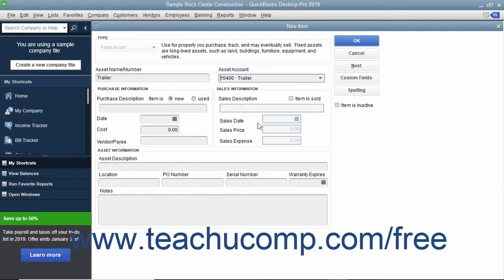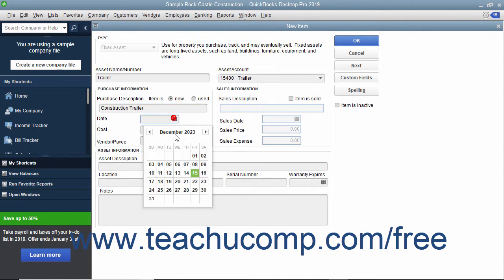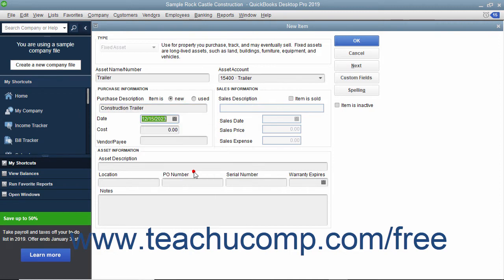In the Purchase Information section, set whether the item is new or used. You can type a purchase description into the next text box. Set the Purchase Date within the Date field, enter the Cost of the item into the Cost field, and enter the name of the Vendor/Payee into the field provided.